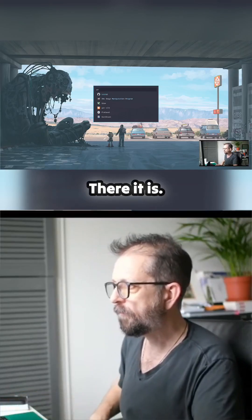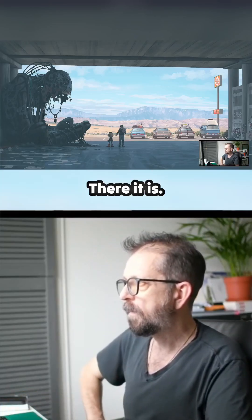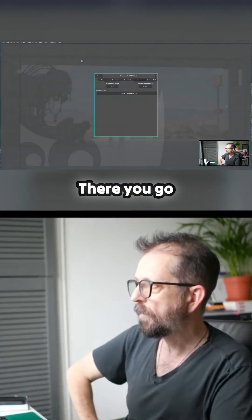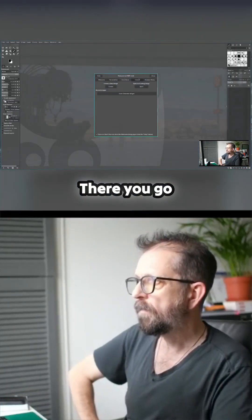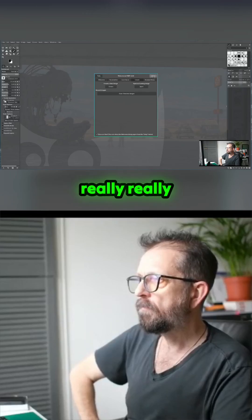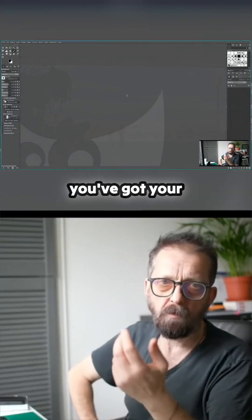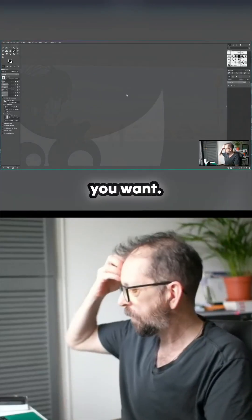GIMP, there it is. Let's run GIMP. There you go, really simple and you've got your programs that you want.